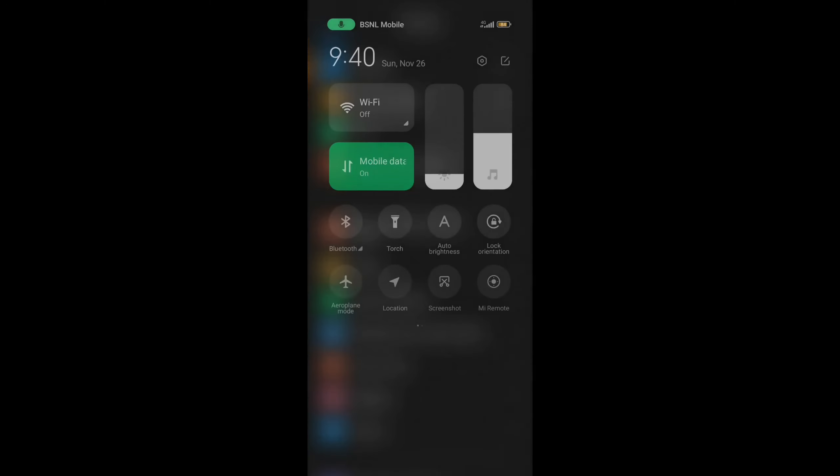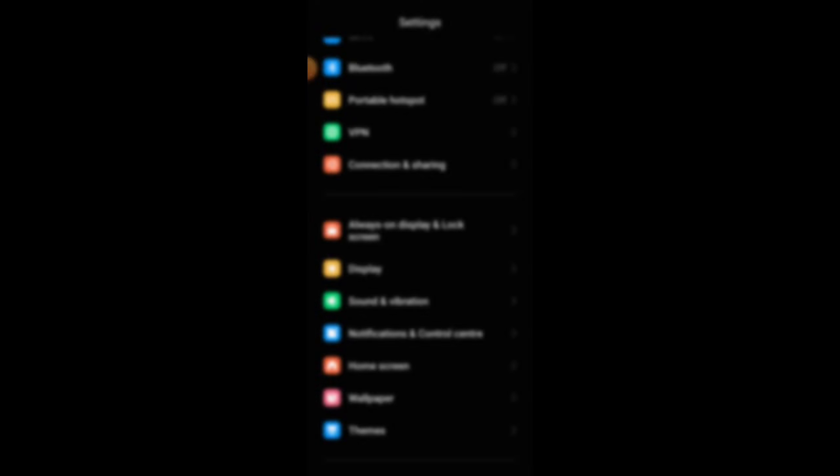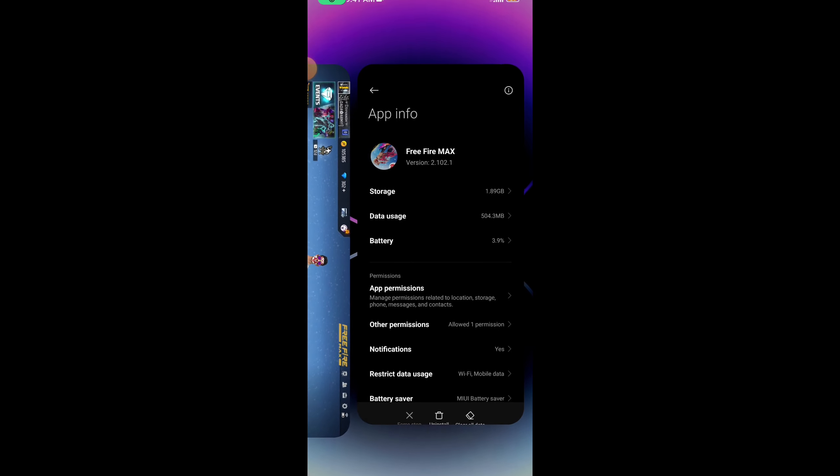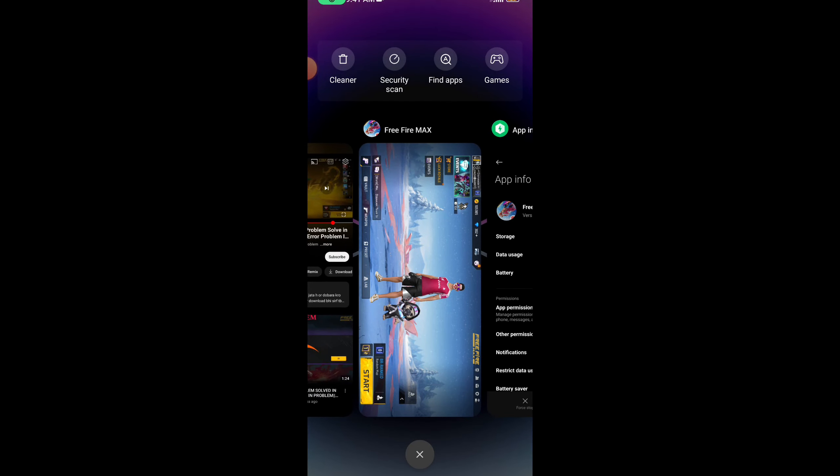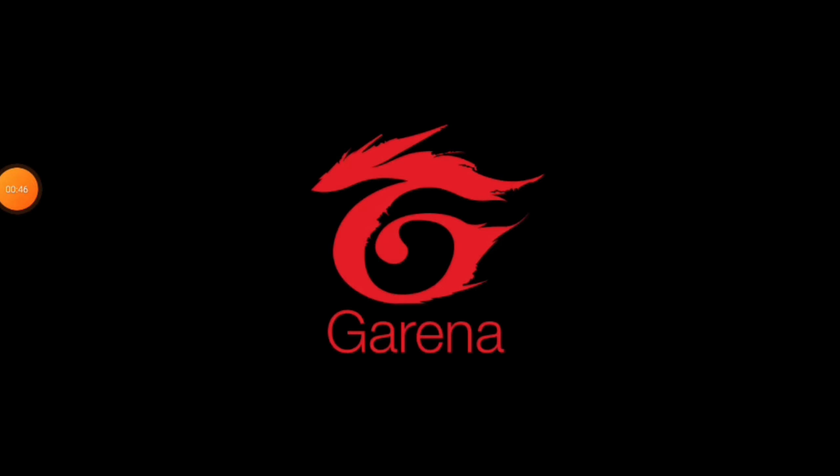You have to turn on airplane mode once, and then turn it off. Then you need to open the app. Wait for it to load.